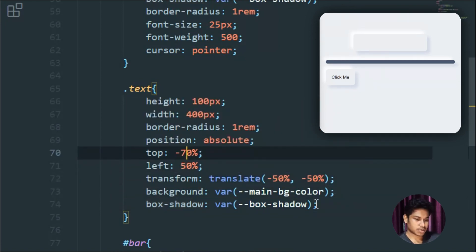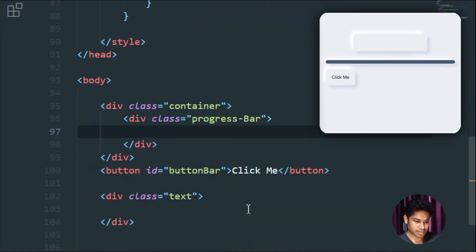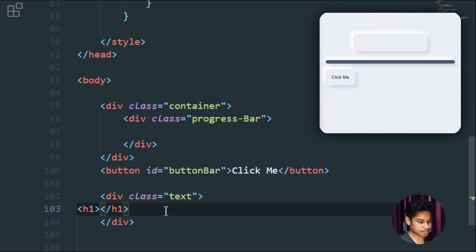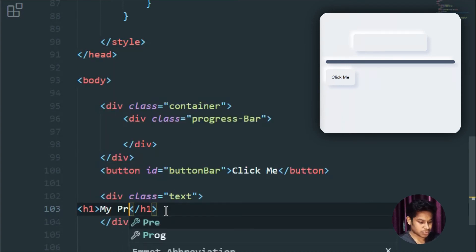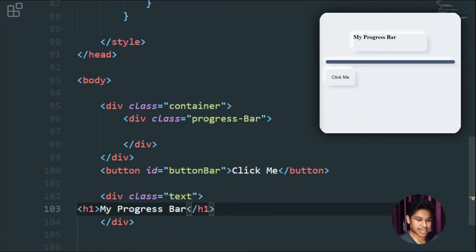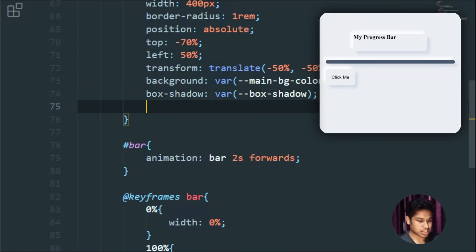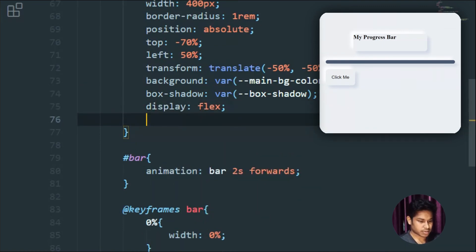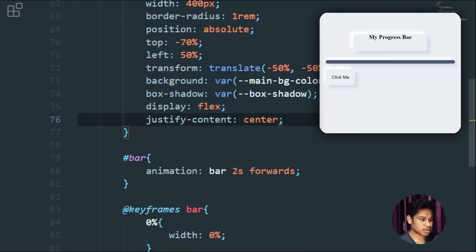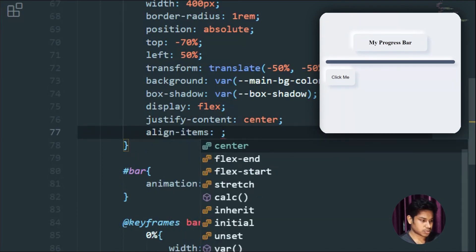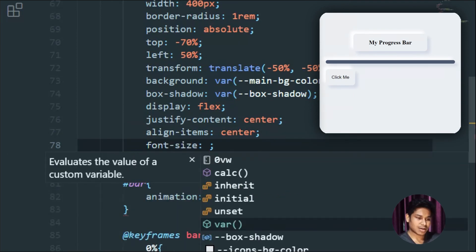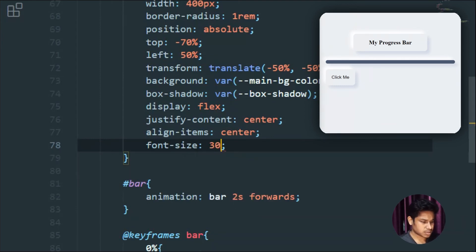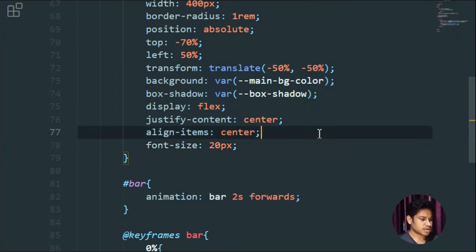Inside the text div I'll add an h1 tag and write 'Your Progress Bar'. Now let me style the text container: display flex, justify-content center, align-items center so everything is in the middle. I'll set font-size to 20 pixels directly on the div — though you can target the h1 tag separately if needed. This looks good.